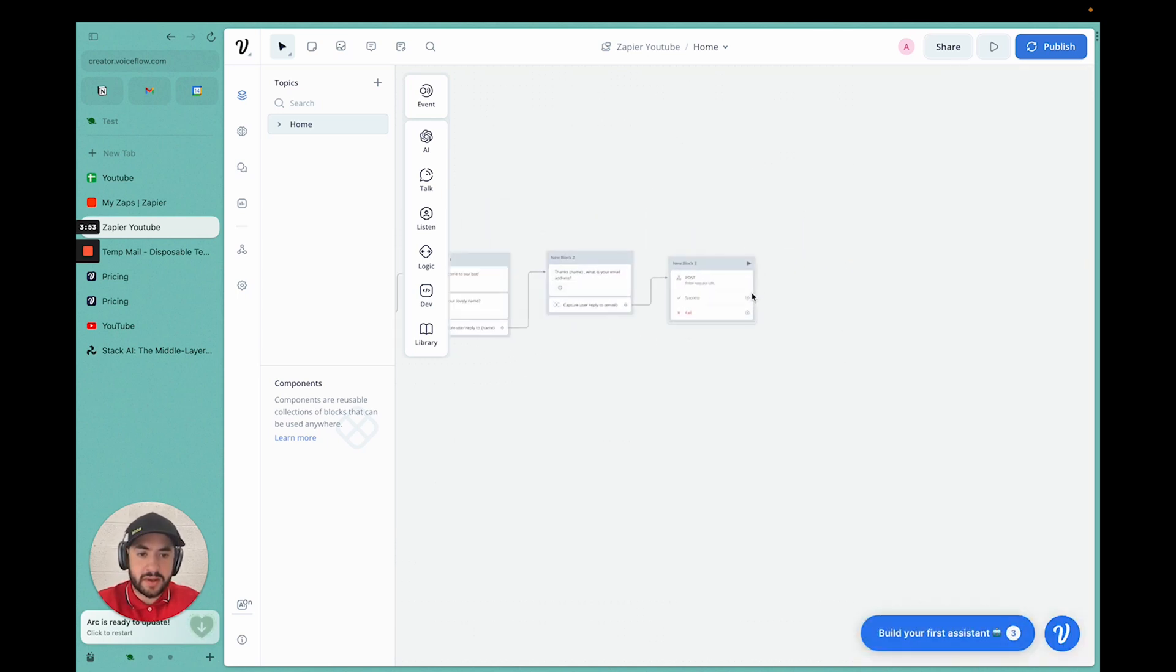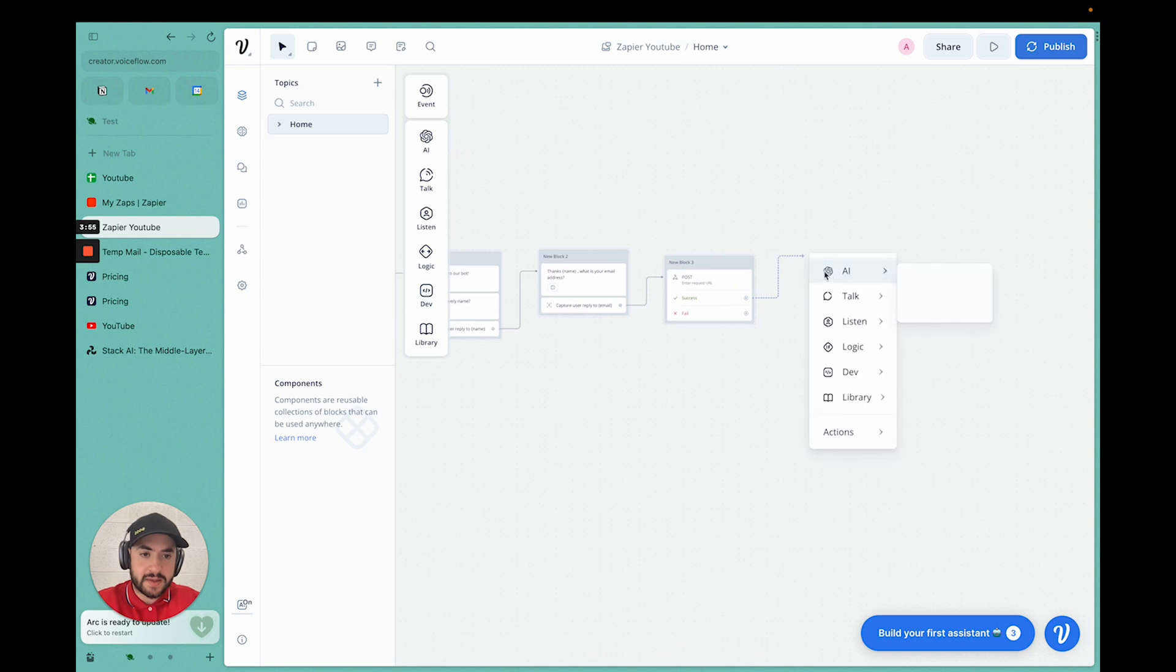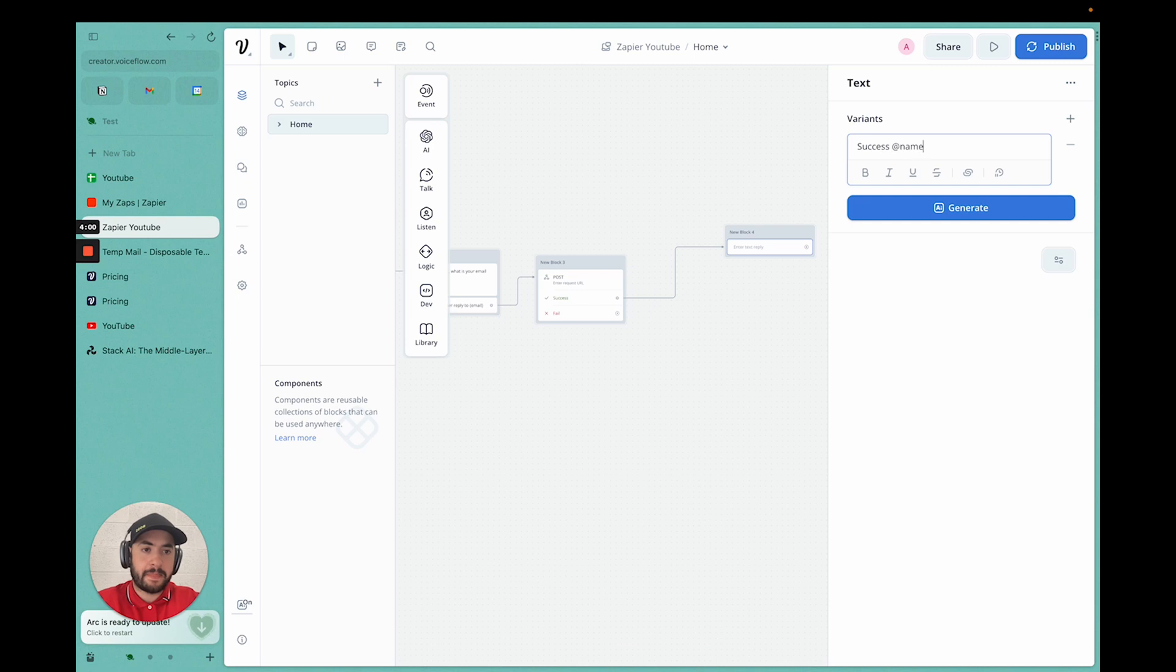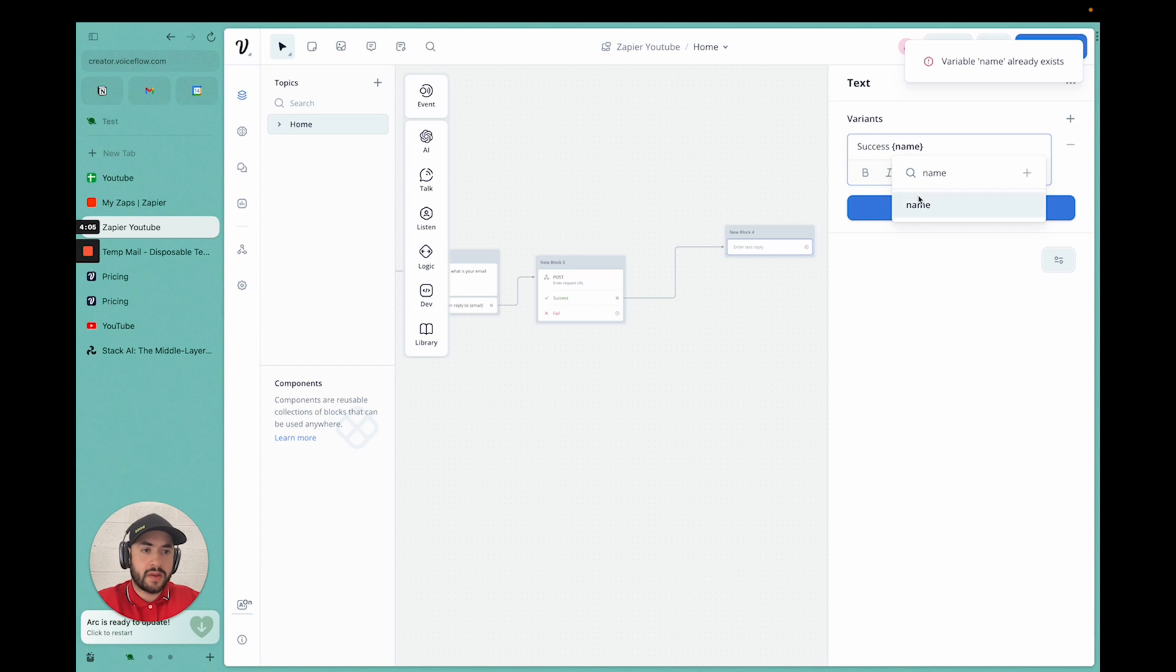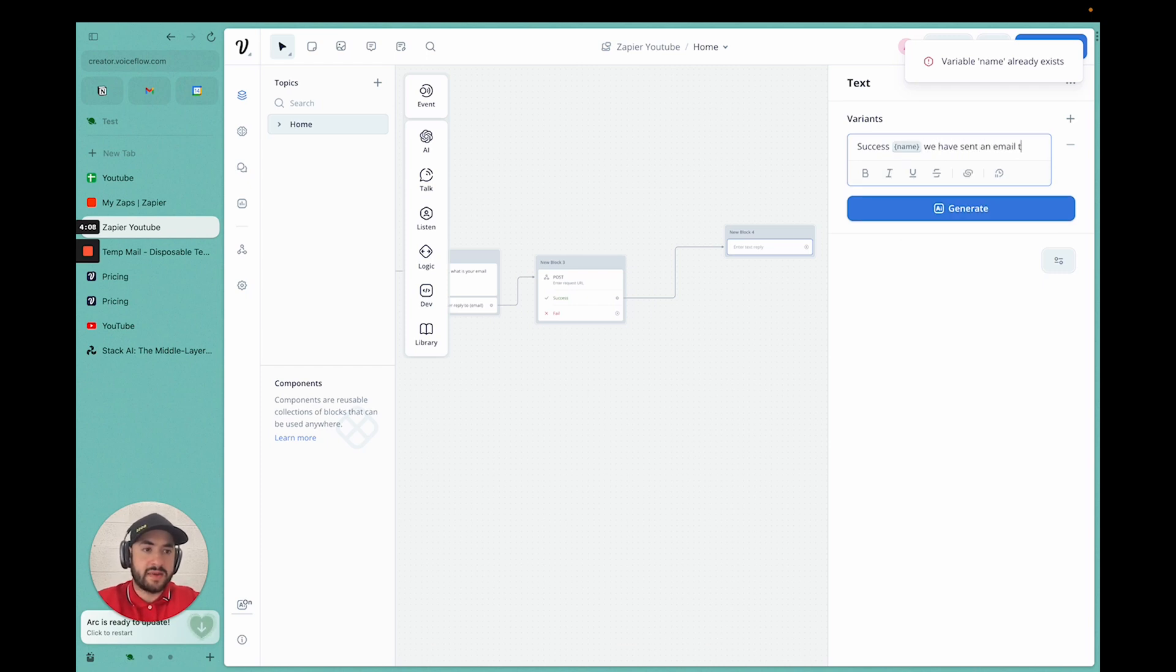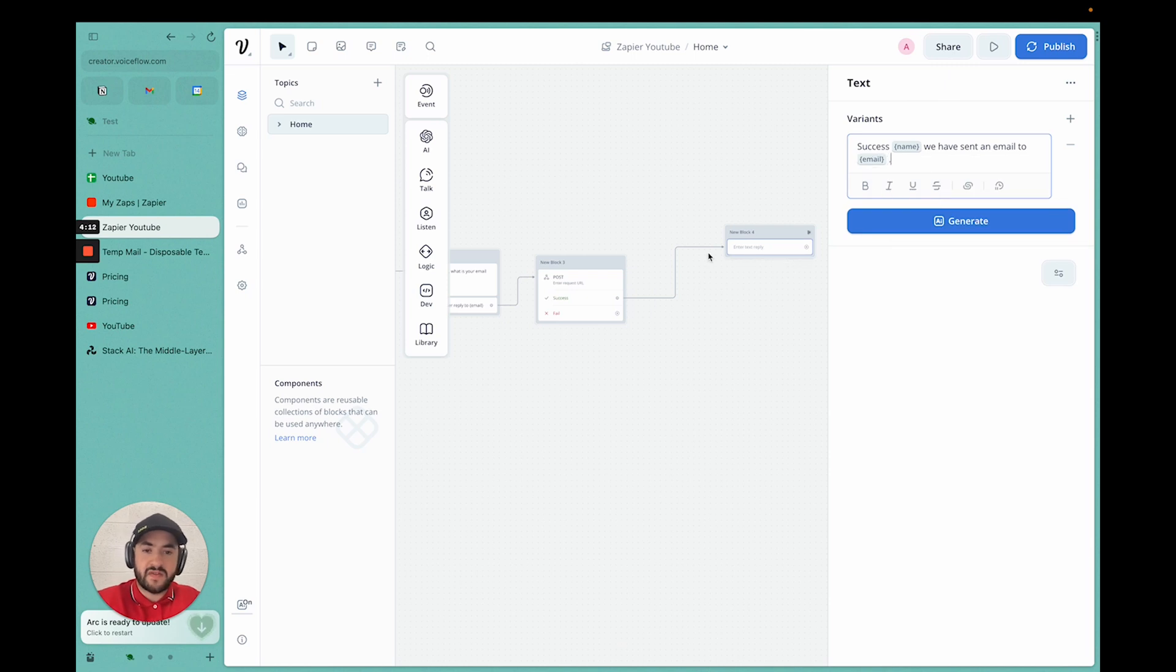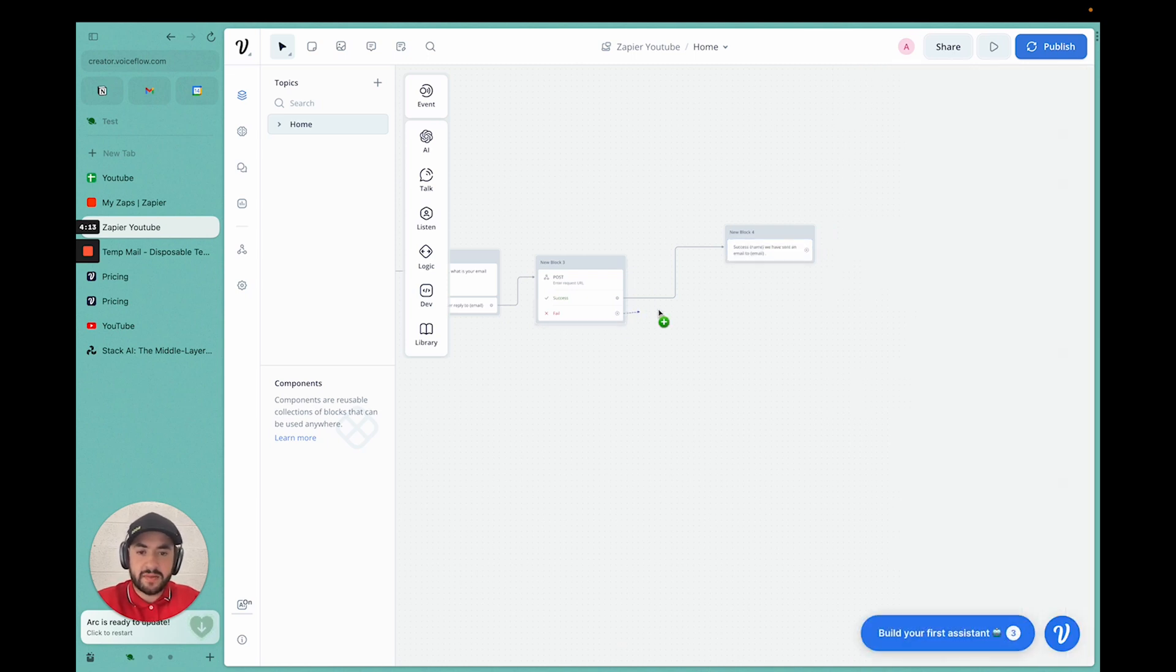So now we can proceed if it's success. Success. We'll add its name. We have sent an email to email. Okay, so now this is confirmation email.